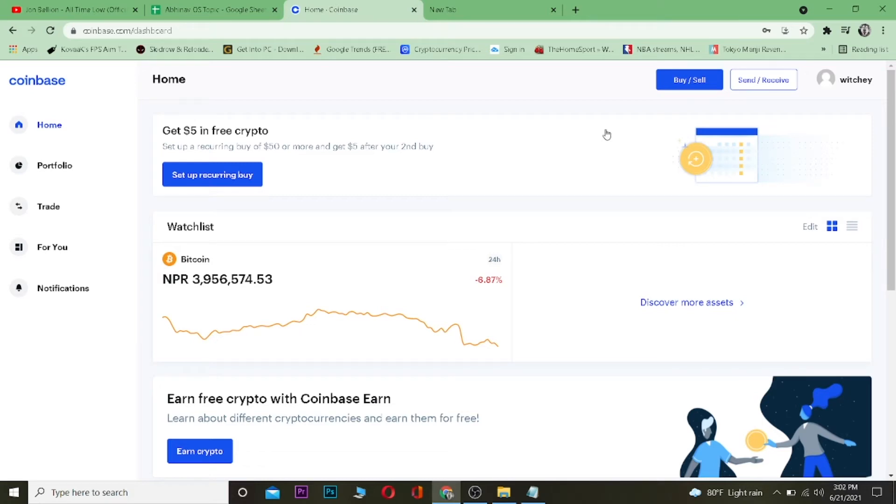Yo what is up everybody, welcome to One To Step YouTube channel. In this video I'm going to be teaching you how you guys can change your regular Coinbase account to a Coinbase Pro.